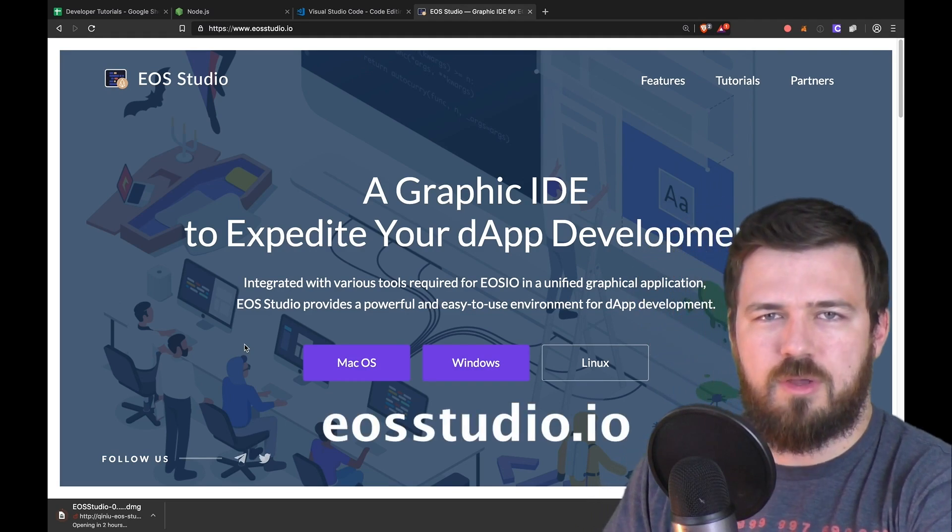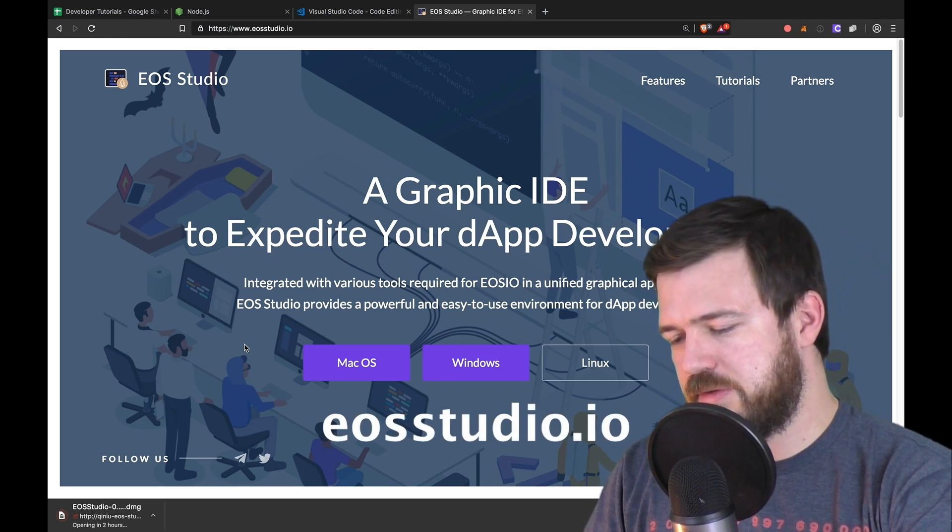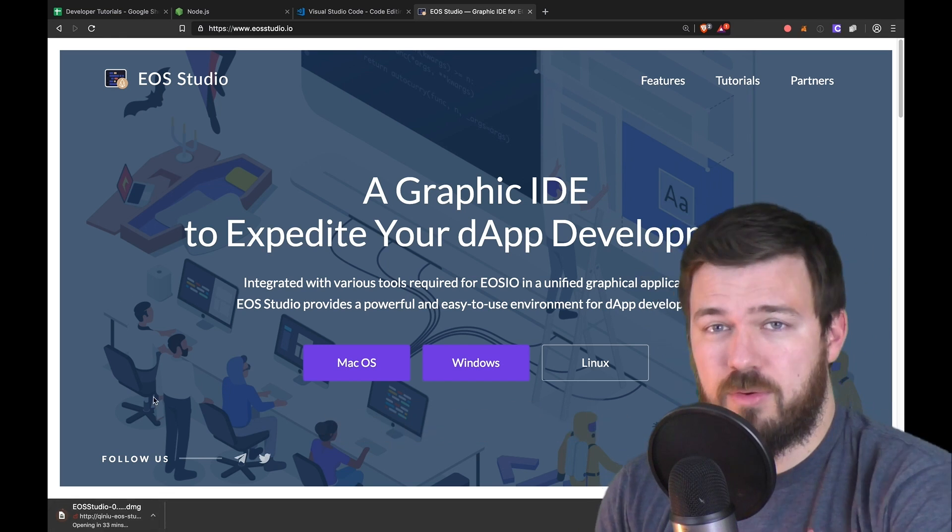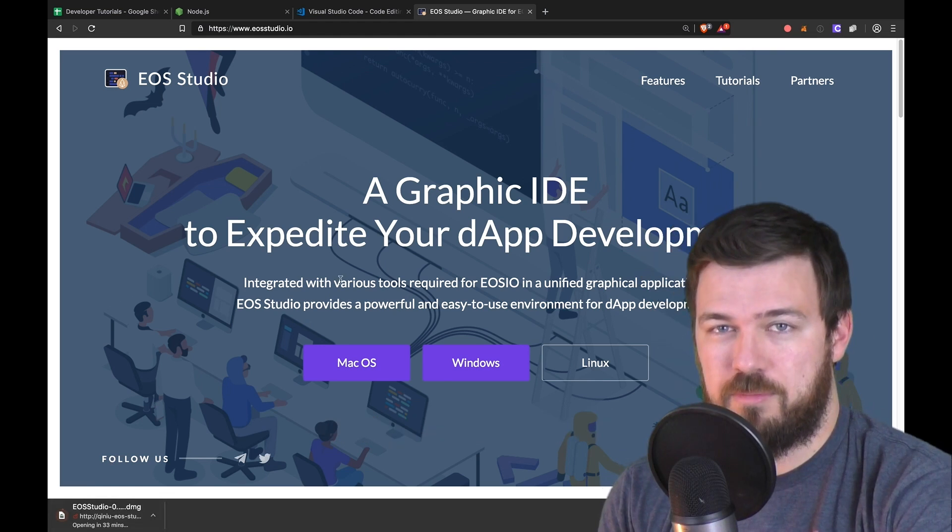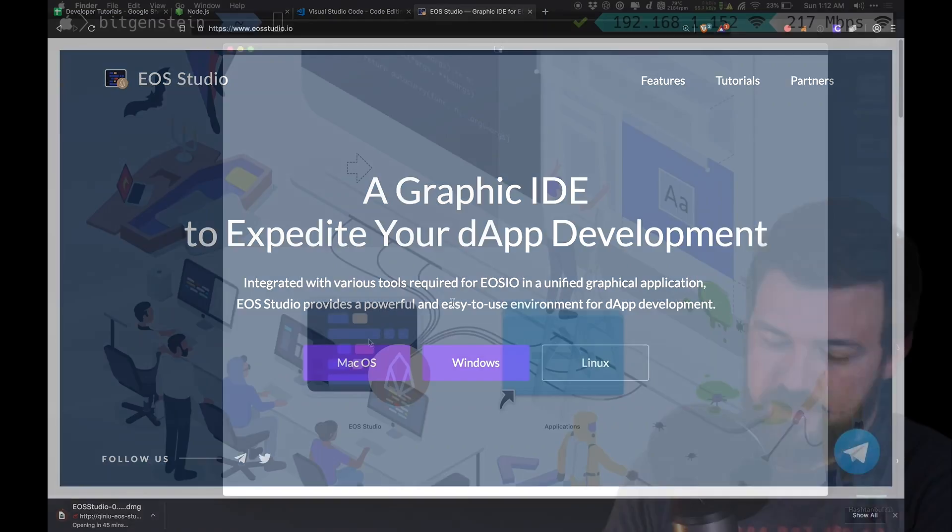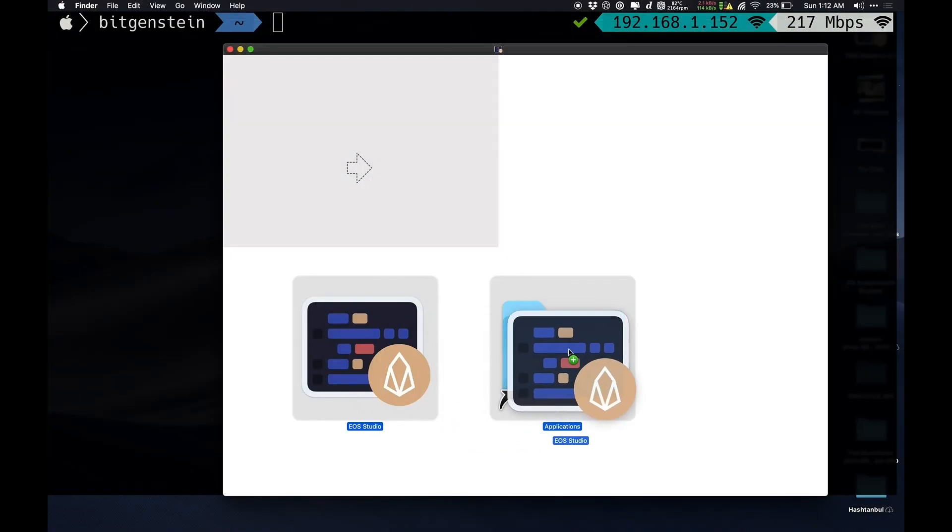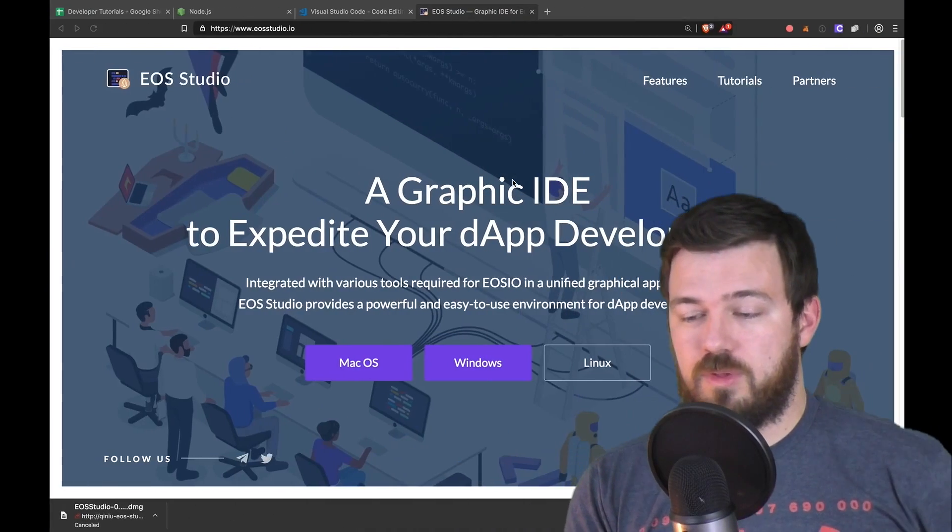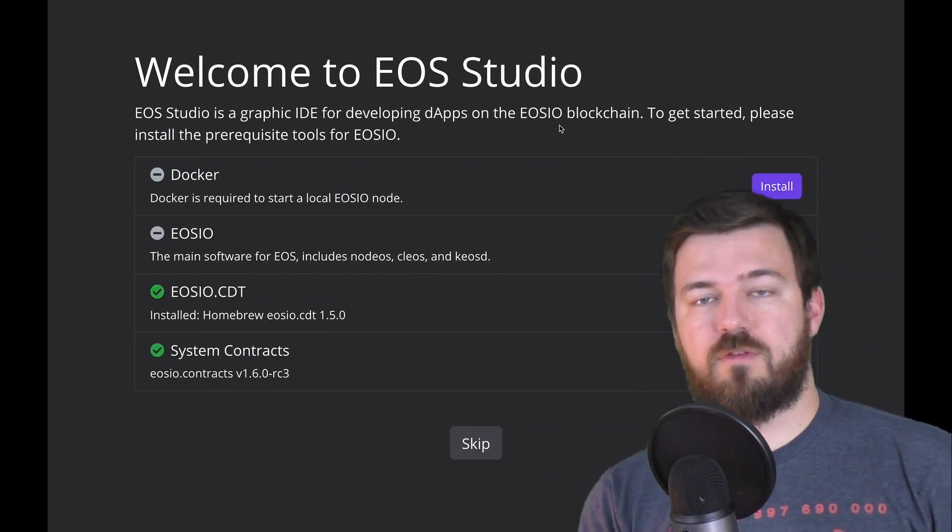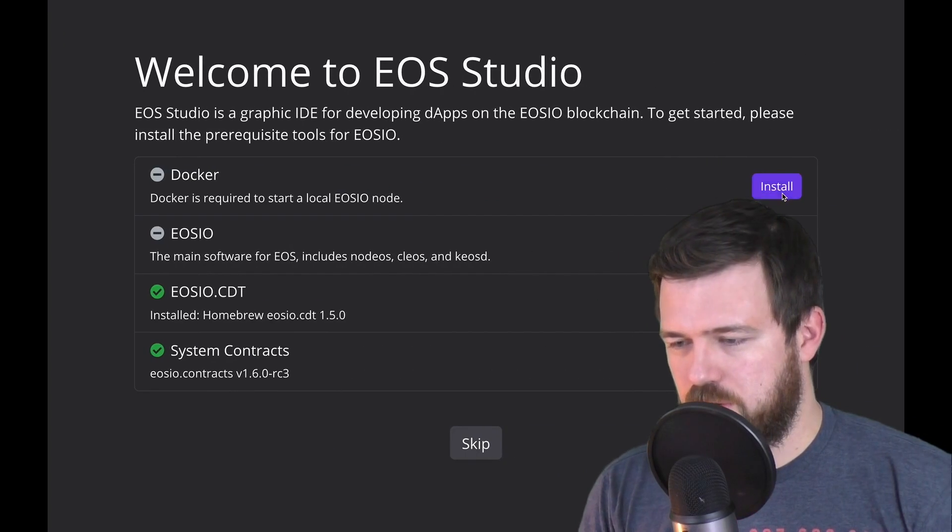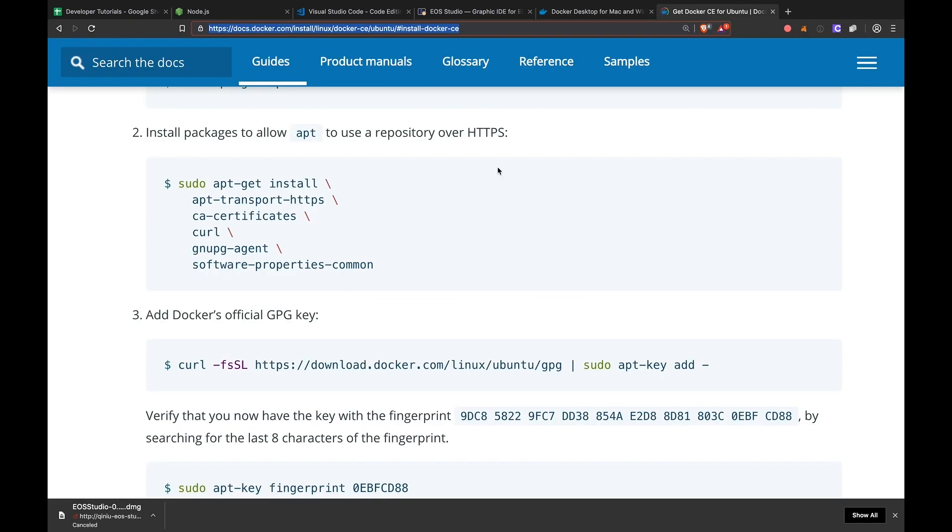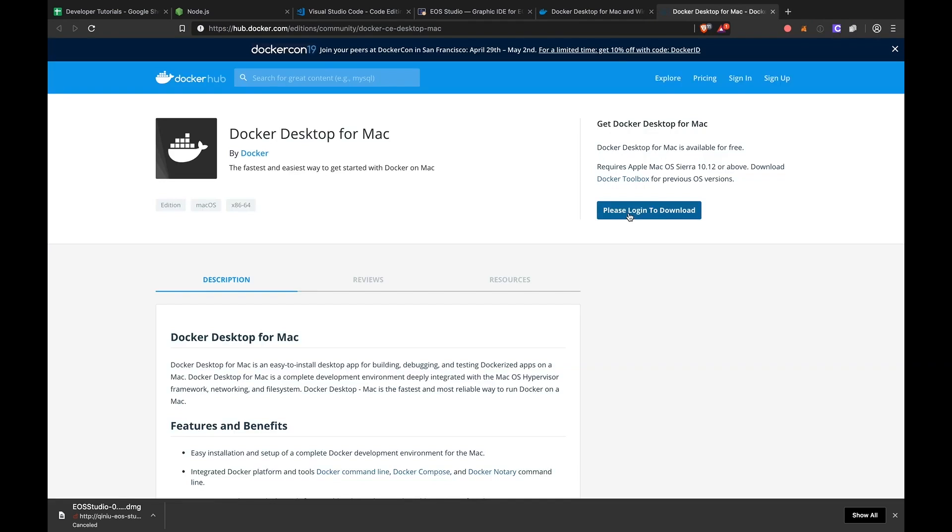We'll set up EOS Studio first. Go over to EOSStudio.io and select the version of EOS Studio you need. If you don't know how to install programs on your home computer, you're probably in the wrong class. Since I'm on a Mac, I'll just drag it into applications here. And as soon as you start that up, EOS Studio will actually help you install the rest of the tools you need. So I'll go ahead and install Docker. It actually takes me to this Docker desktop site.